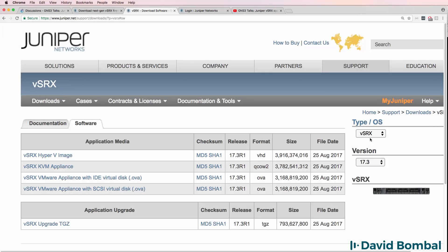In this video, I'm going to show you how to download version 17.3 of the Juniper vSRX software and import it into GNS3.